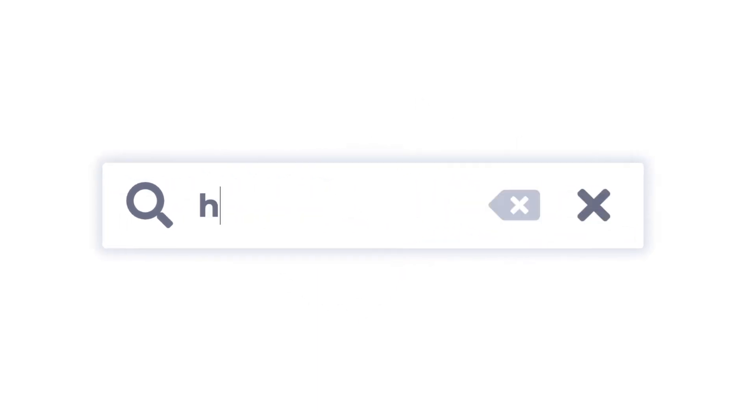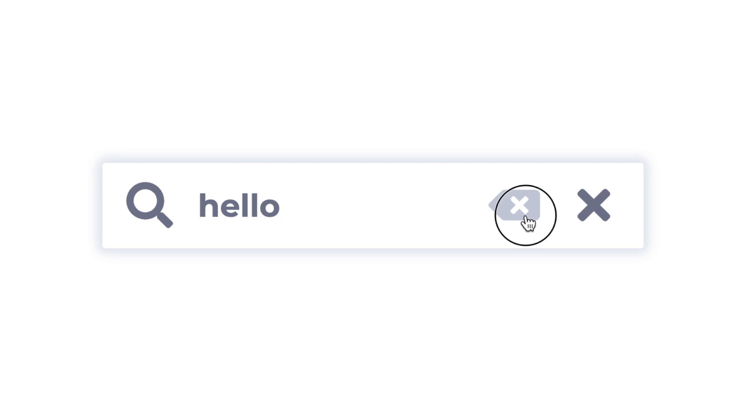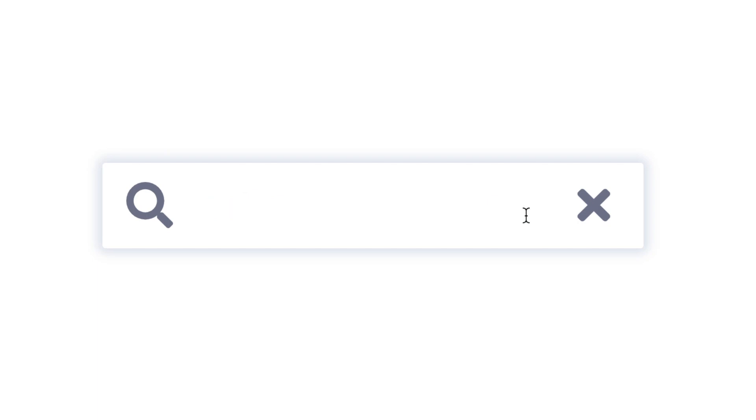In this video, I'm going to show you how to create this search icon animation completely from scratch. Let's get started.